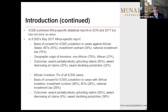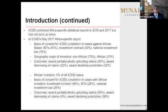In 2017, ICSID produced an Africa-specific report which showed that almost 80% of the investors in Africa were non-African, and more than half of the arbitration claims that were brought were successful in whole or in part in terms of claims against African states. That means that more than 10% of the claims brought against African states succeed in a finding of liability.